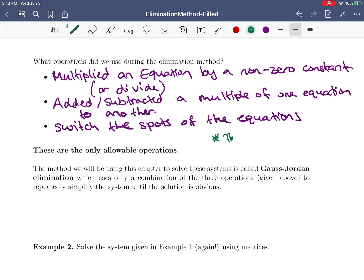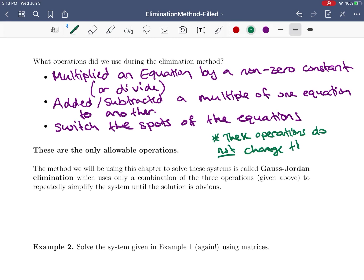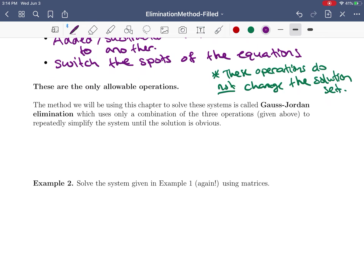These are the only allowable operations, and the reason they're allowable is that they do not change the solution set in any way — whatever the solutions are, they remain intact. The method we're going to be using to solve systems is called the Gauss-Jordan elimination method, and it uses only a combination of these three operations.